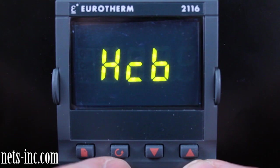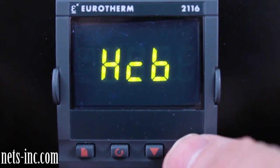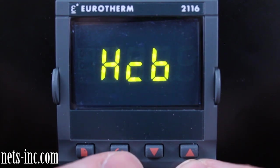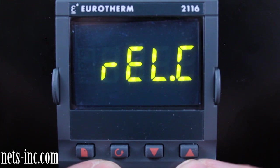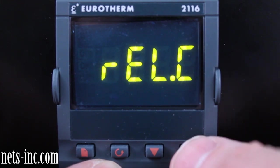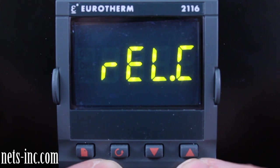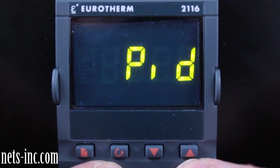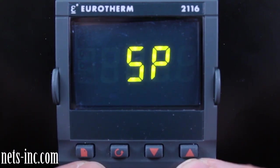Press the Scroll key again for the display to read HCB or High Cutback. Pressing the Up Arrow or Down Arrow key will allow you to change the High Cutback value. Press the Scroll key again for the display to read REL.C or Relative Cool Gain. Pressing the Up Arrow or Down Arrow key will allow you to change the Relative Cool Gain value. Press the Scroll key again until the display reads PID. Press the Page key again to advance to the SP display.